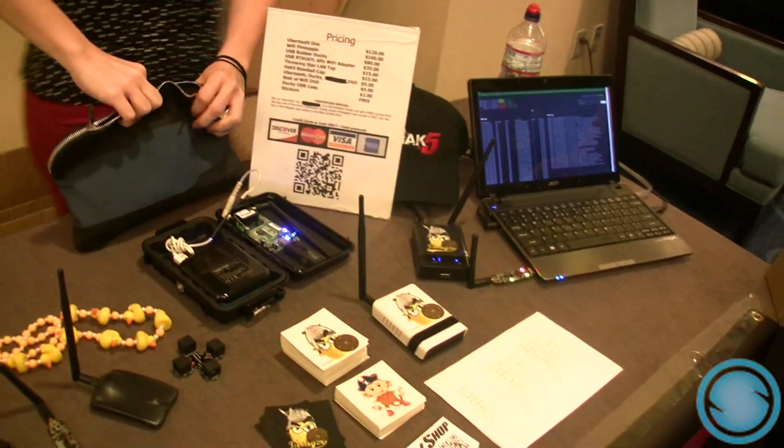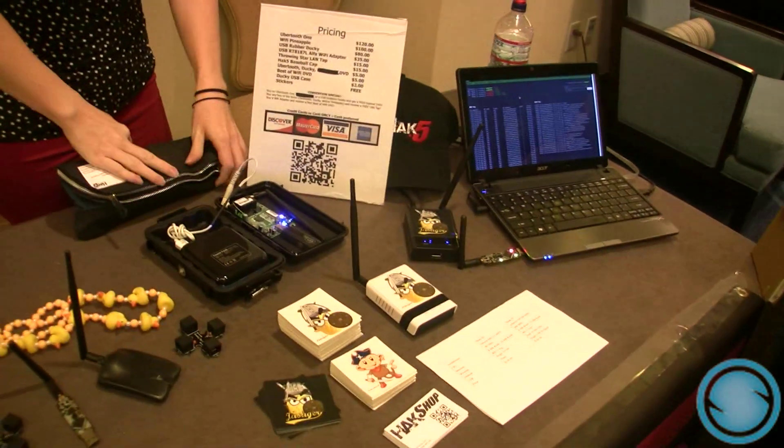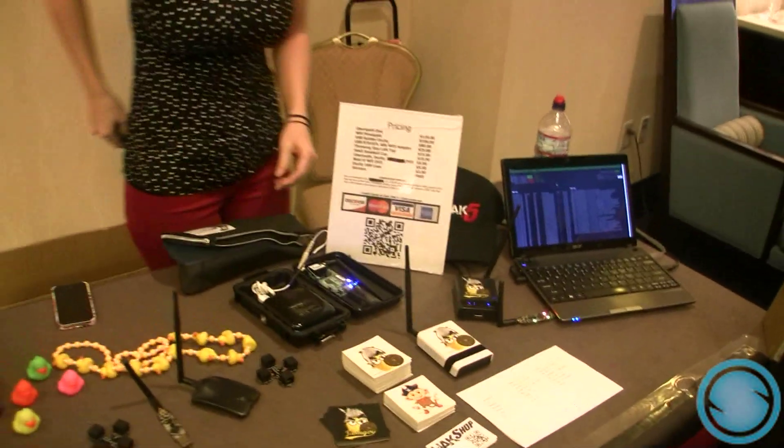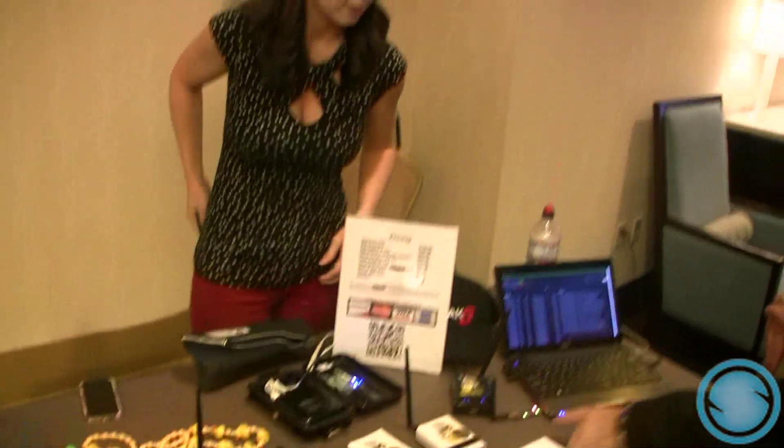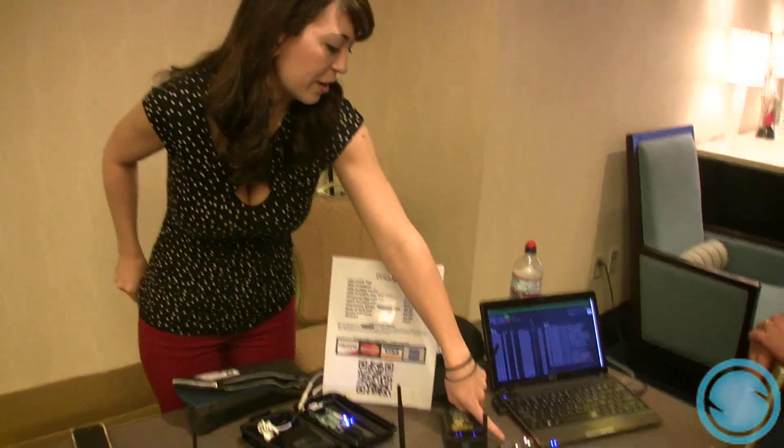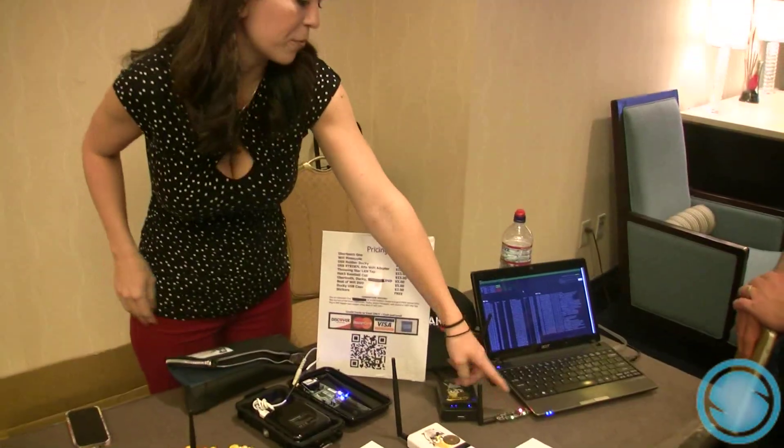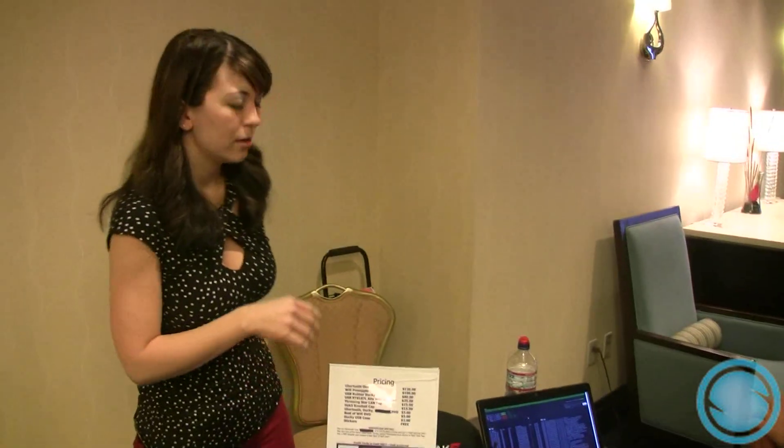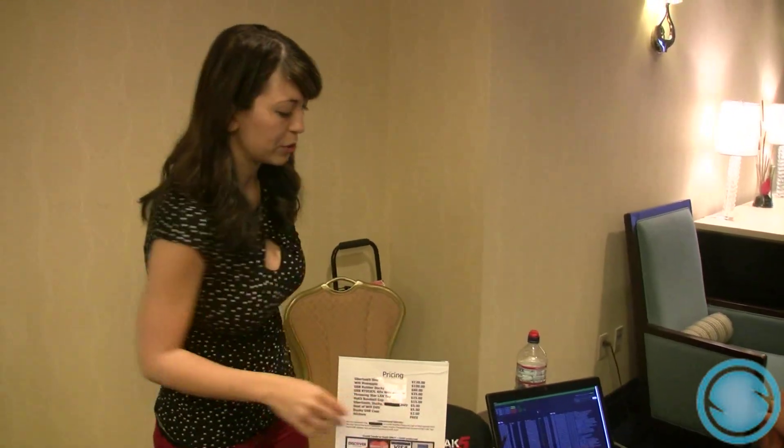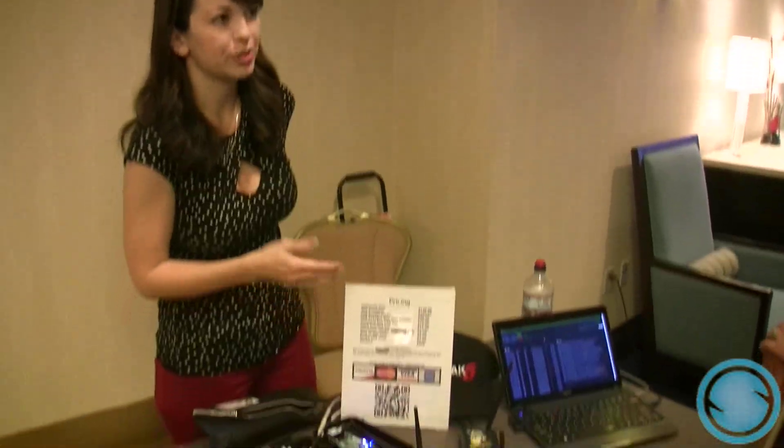Is that the Bluetooth one? Yes, this is the ubertooth one. We don't have it running right now, we just had it plugged in because we decided to switch over to this one. I'll show a demo.